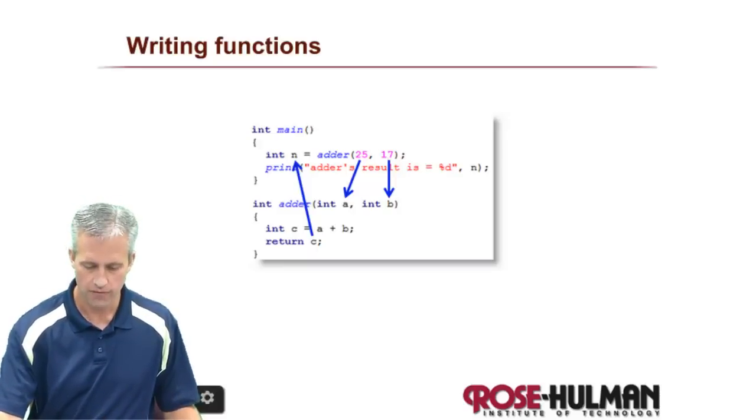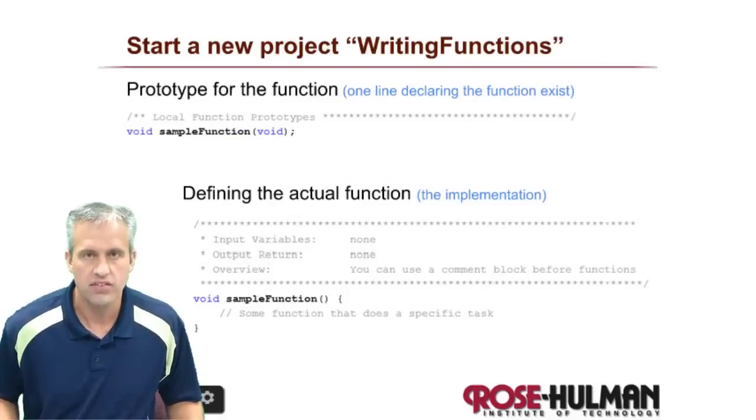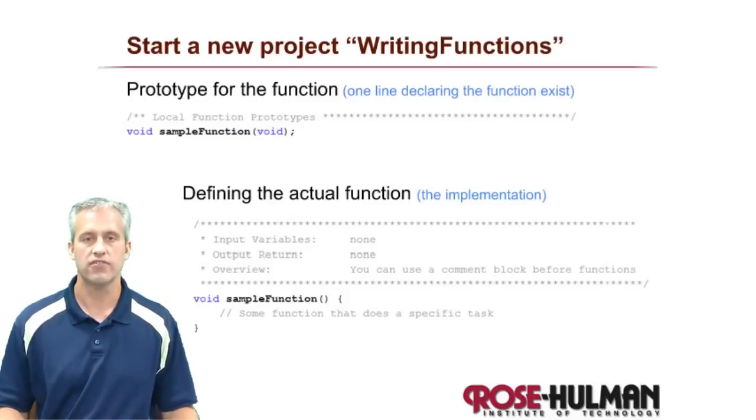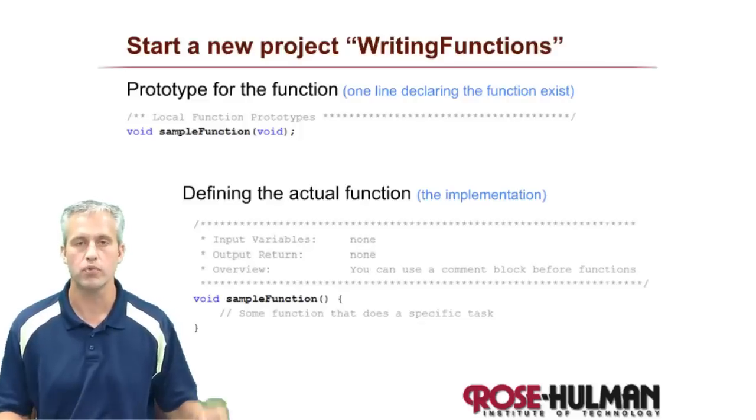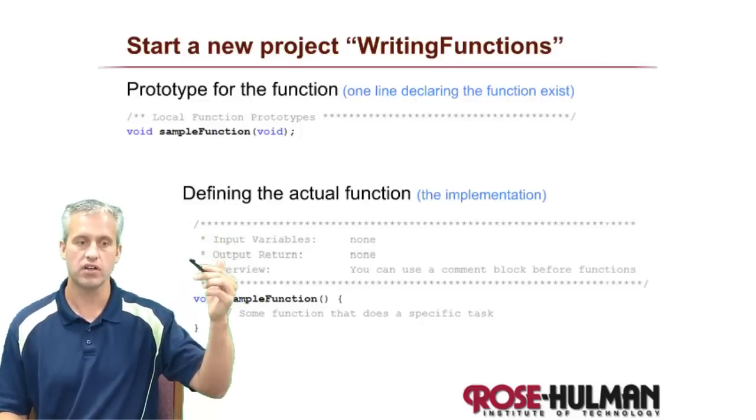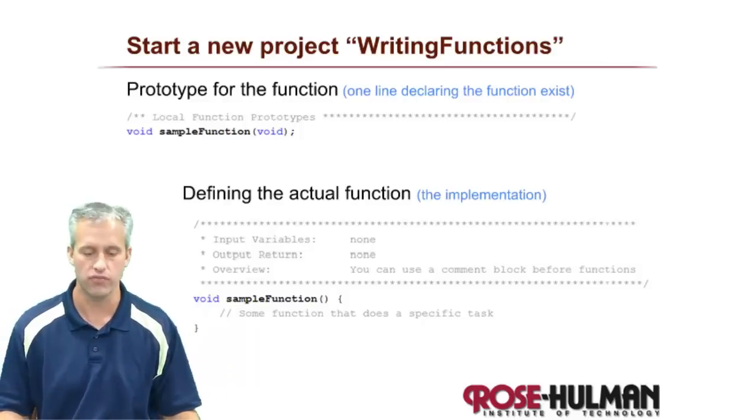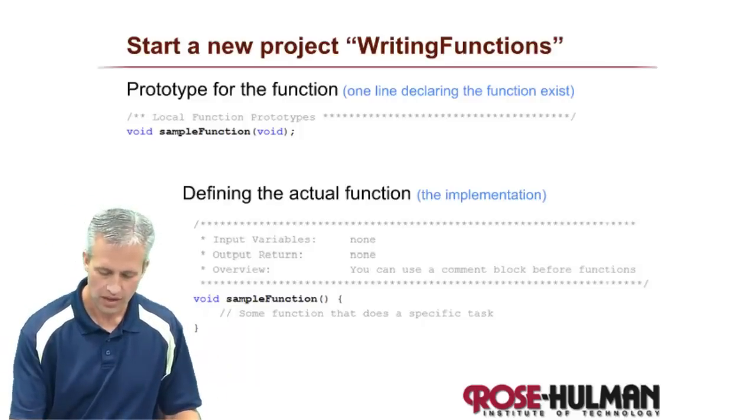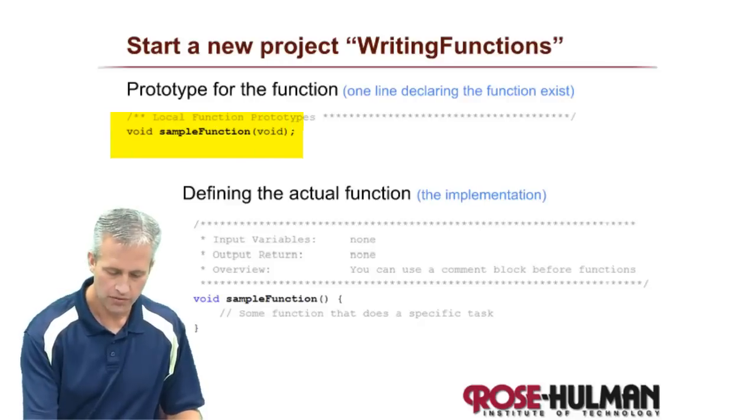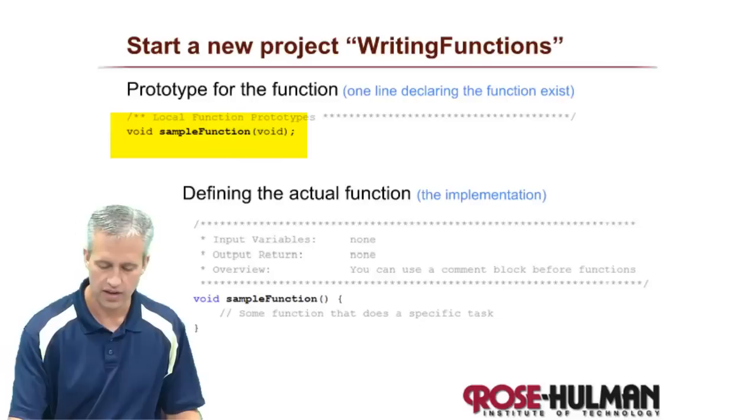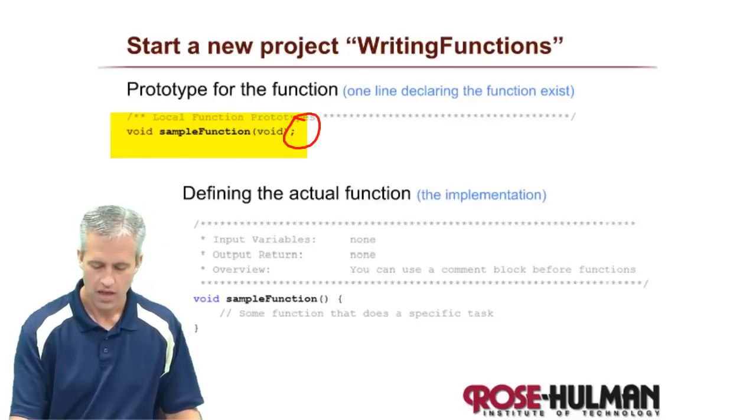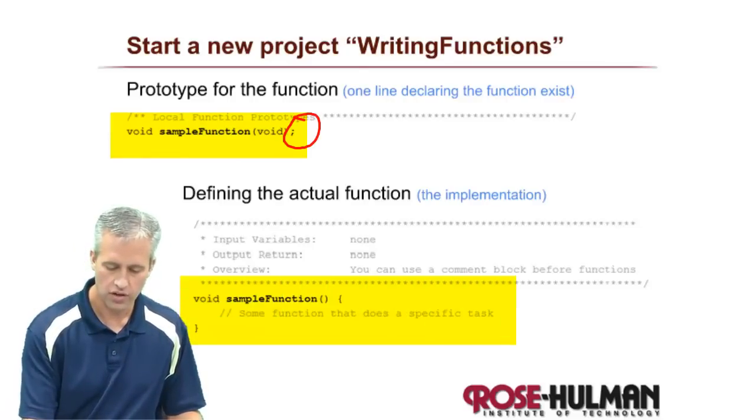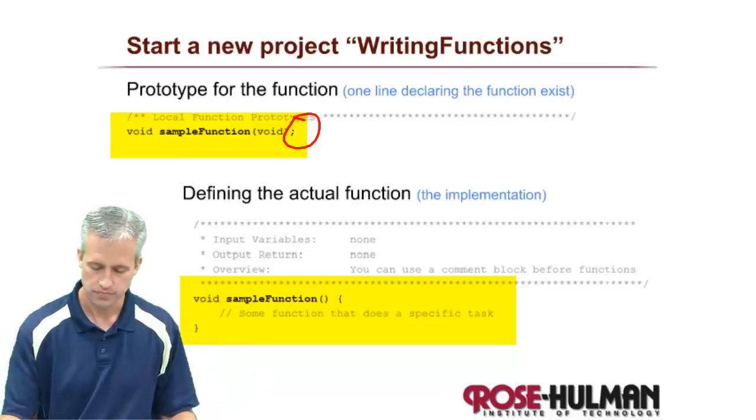First we'll talk about how in C, you have to kind of declare a function twice, which is annoying. You have to declare its prototype, which is typically up near the top, and then you have to declare the actual function itself. So what these things look like is at the top, you've got a prototype which ends in a semicolon. That's kind of the main thing. And then down later in the code, you've got the actual definition of the function.